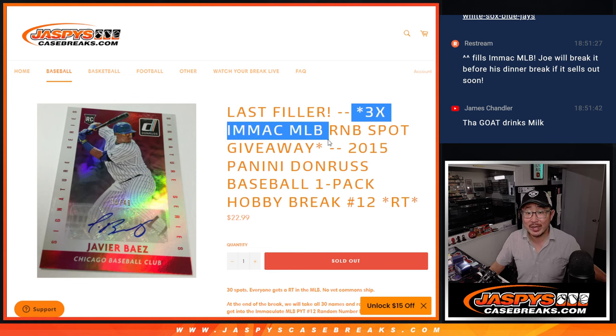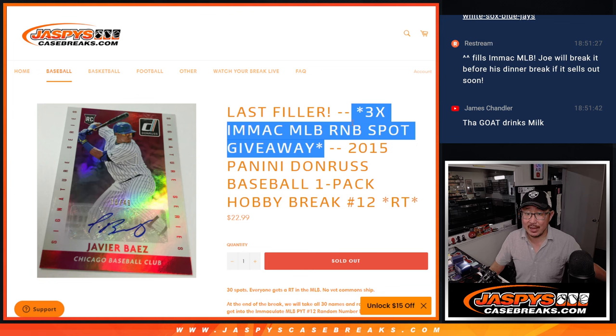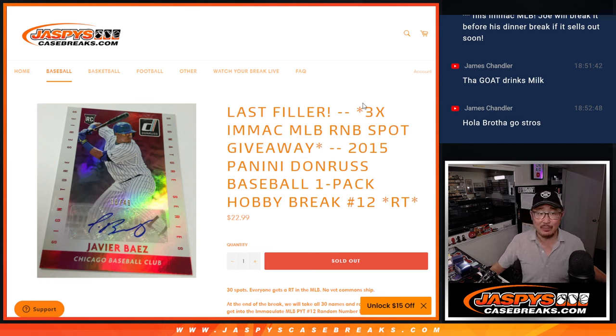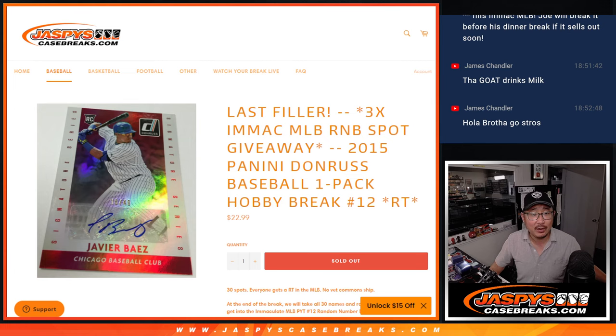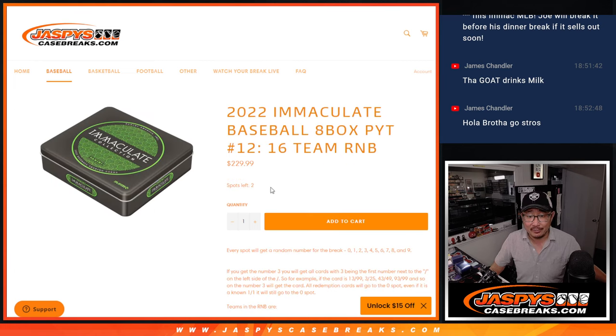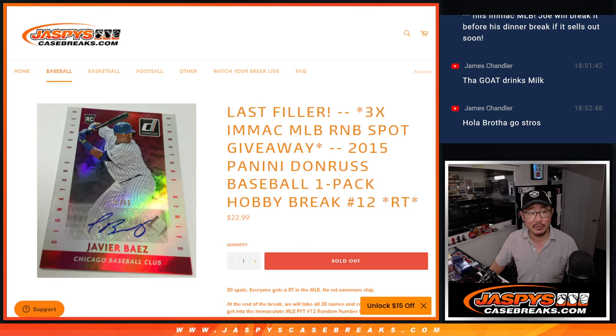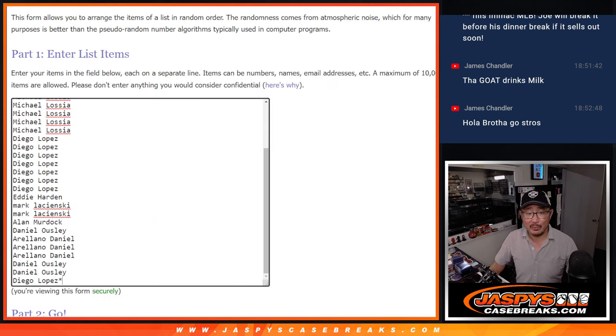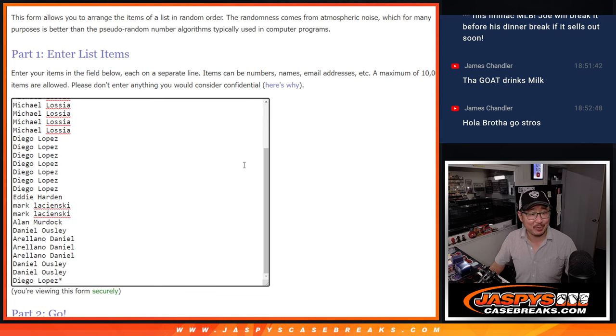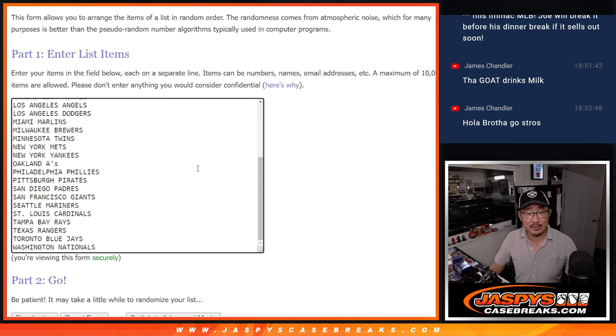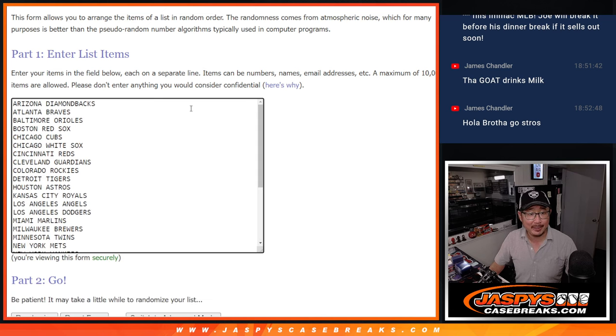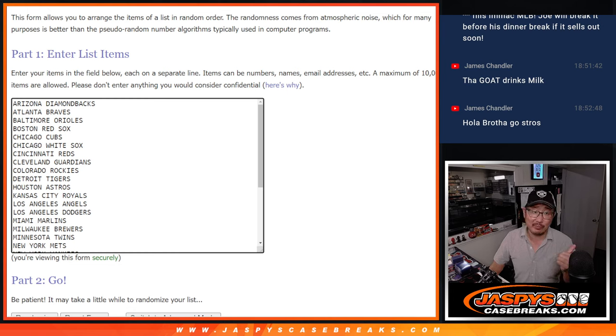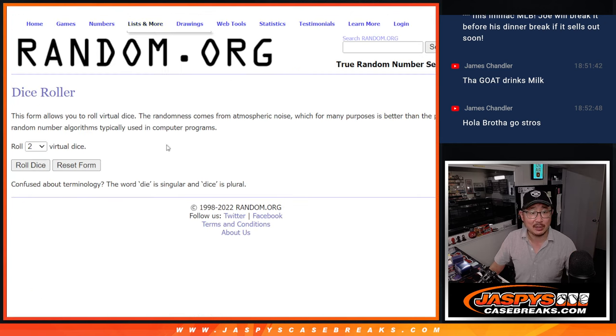Giving away three spots in that Immaculate Baseball random number block randomizer. In fact, it's this one right here. Got two full spots left. We may have to pop that into a filler if I don't see those move in a little bit, but we'll work on that a little bit later. Big thanks to this group here for taking the chance in this filler pack. All 30 teams are in. So we're going to do the break first, and then with the second dice roll, we'll give away those number block spots.